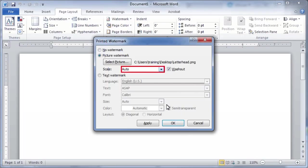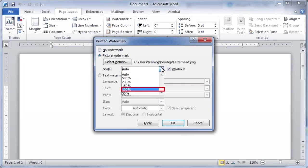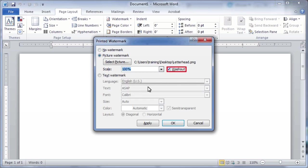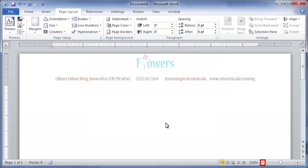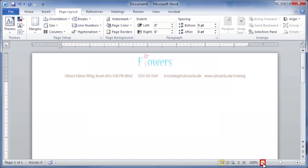In the Scale list, select 100% and deselect the Washout checkbox. Afterwards, click OK. Let's zoom out in Microsoft Word to have a better look at our new letterhead.